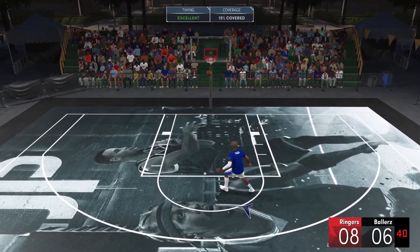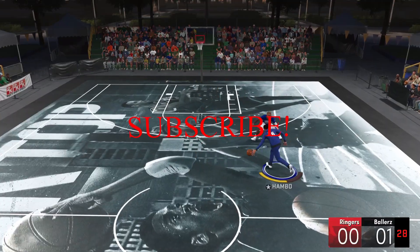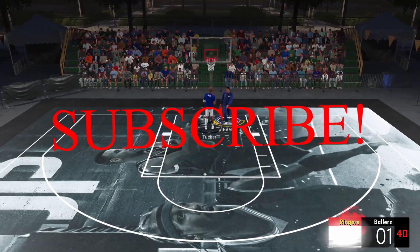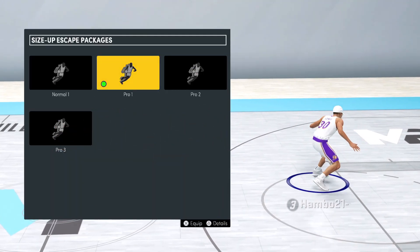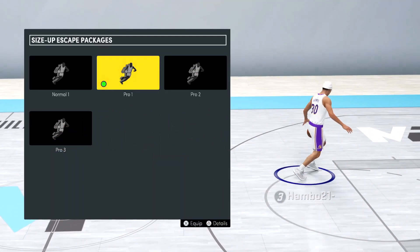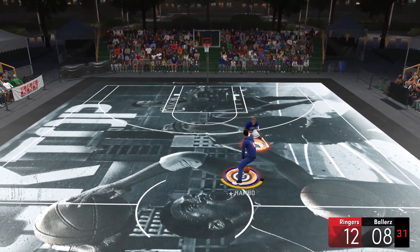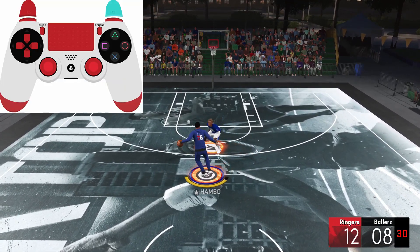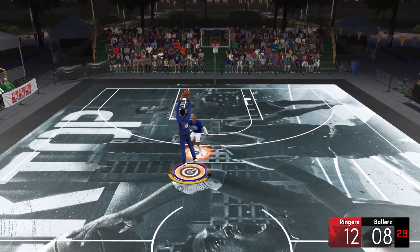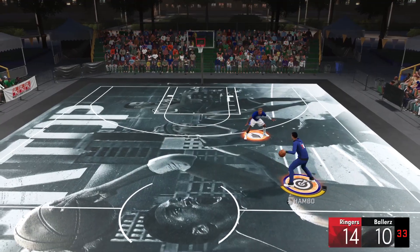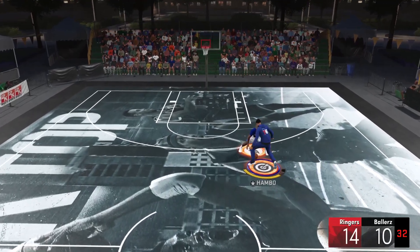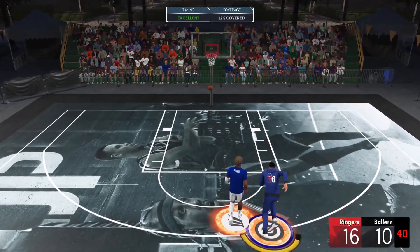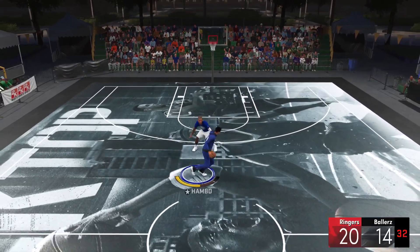You guys are going to see how all these moves can kind of connect to create an ultimate combo. This is going to be the step back that you get when you equip pro 1 size escape package. This is probably going to be the easiest move in the video. Basically, all you need to do is, without holding your left stick any direction, just hold turbo and flick your right stick down. This move honestly isn't that amazing by itself, but it's an absolute kill when you combo it with a behind the back or through the legs first.